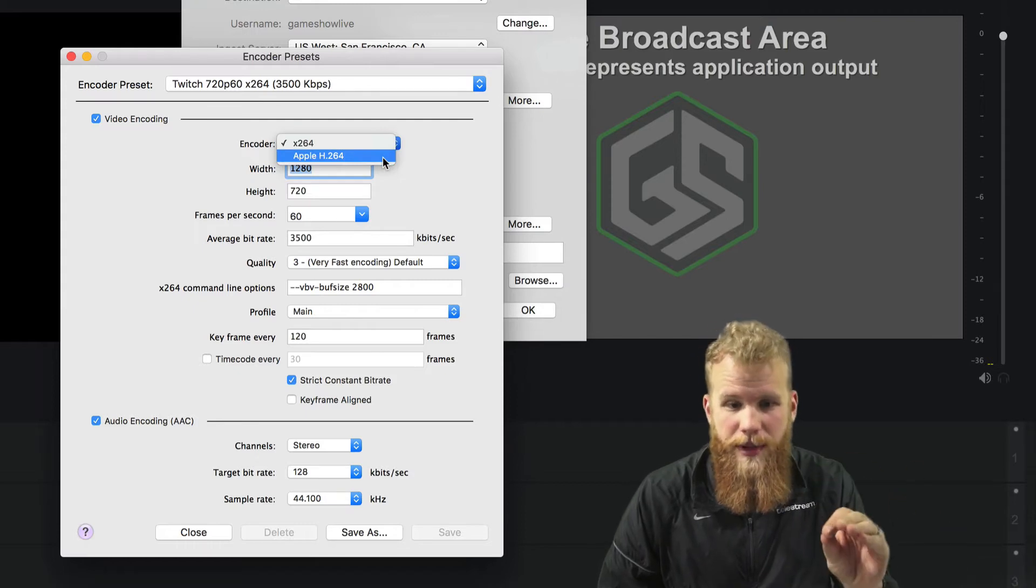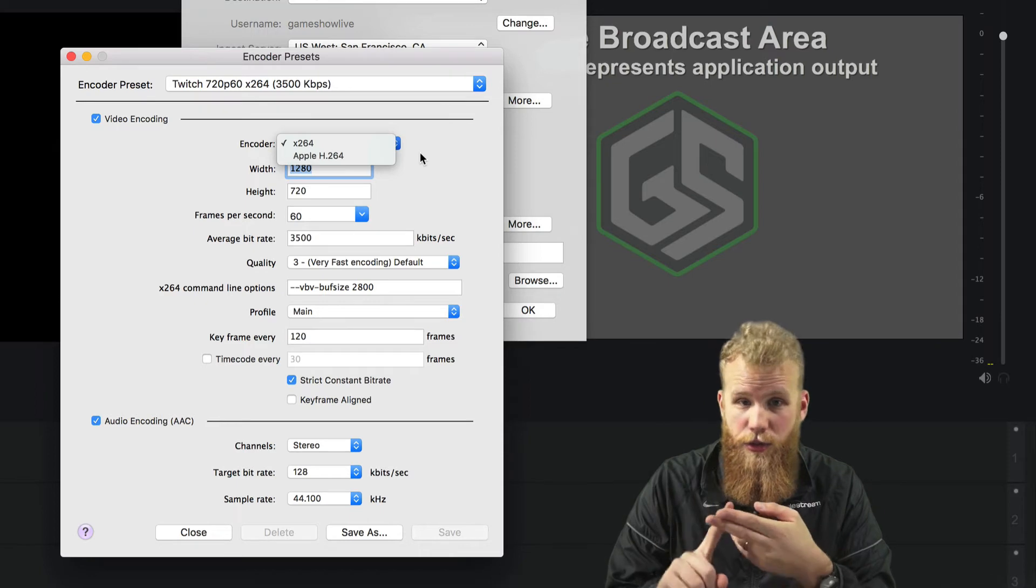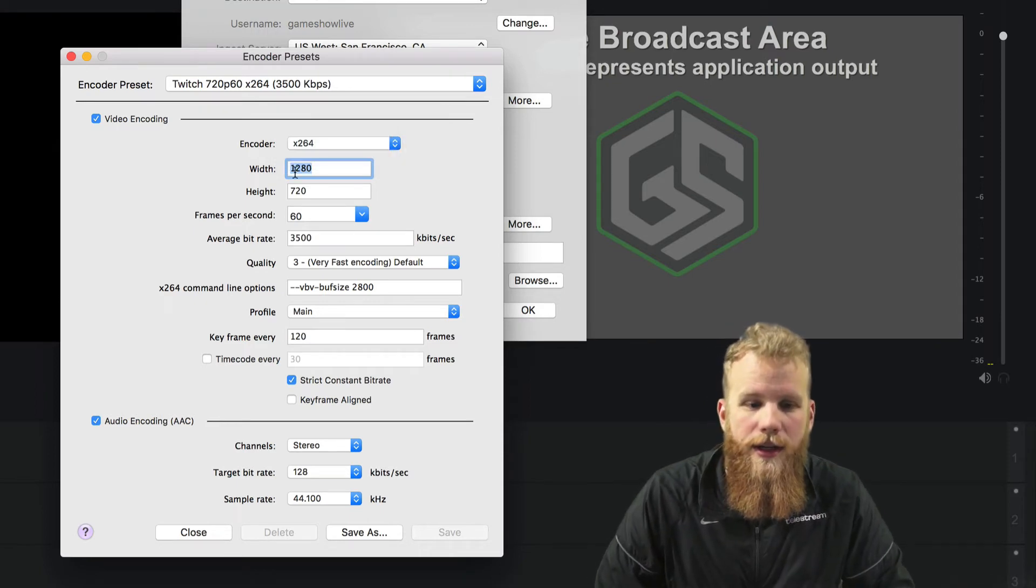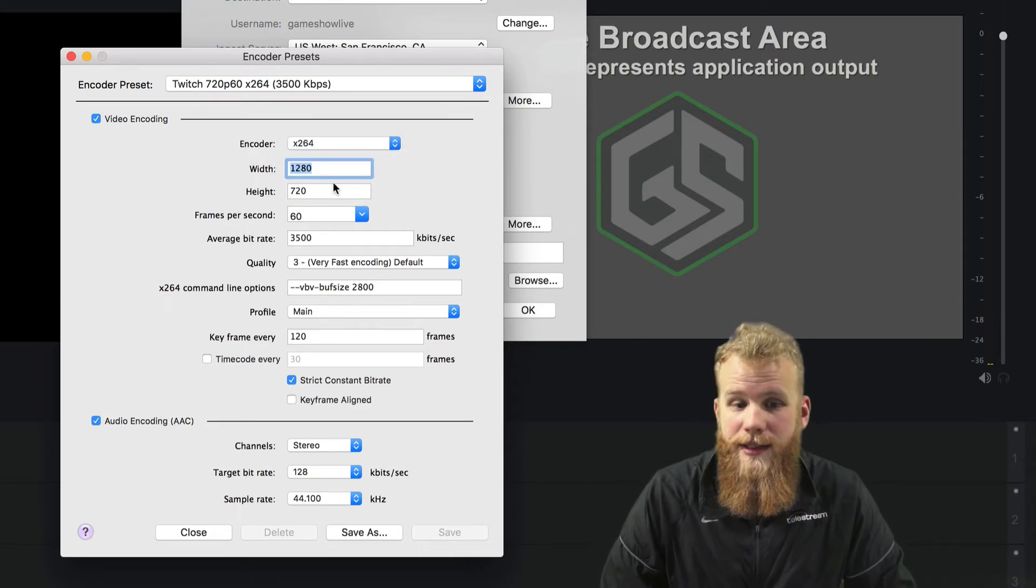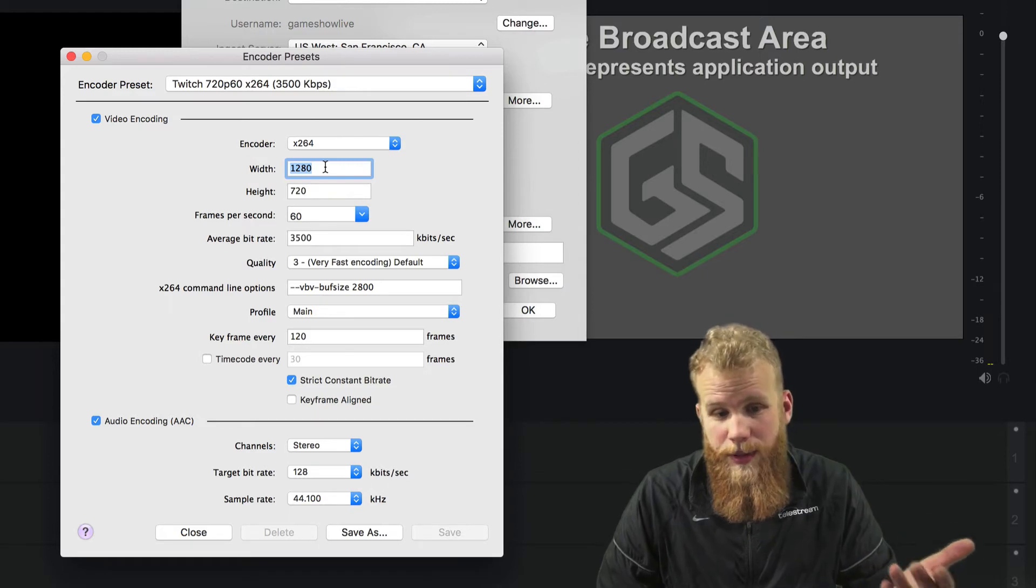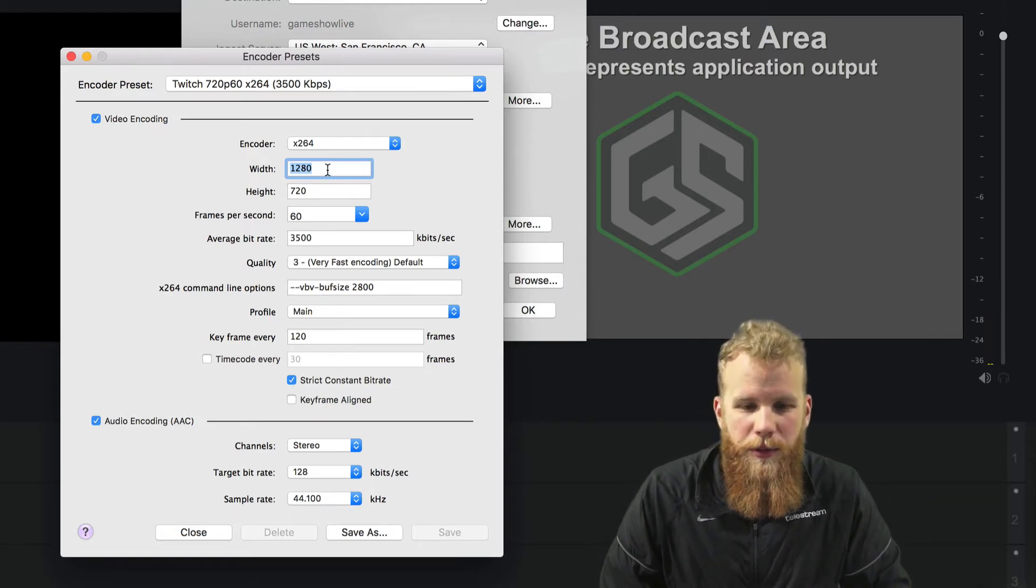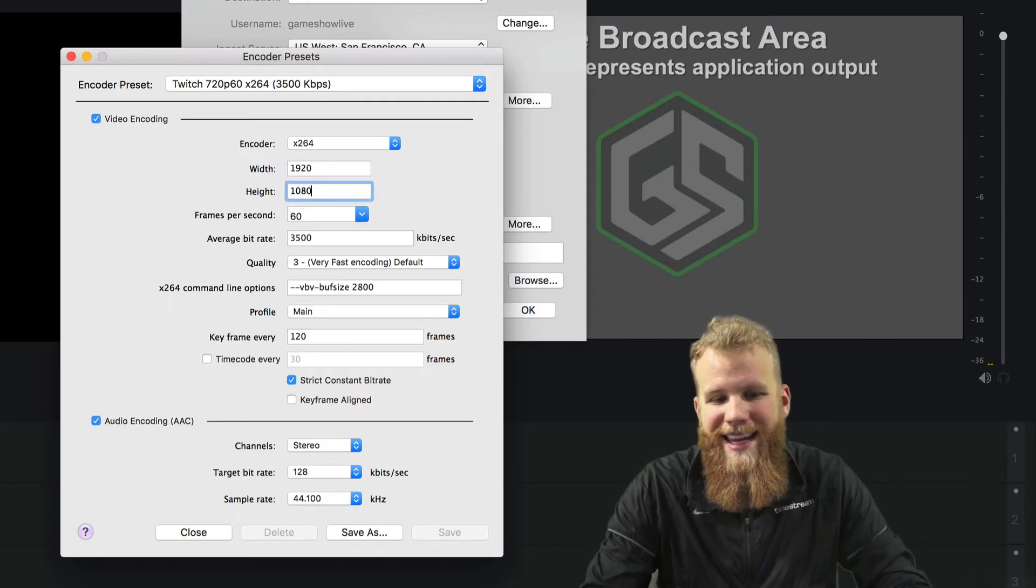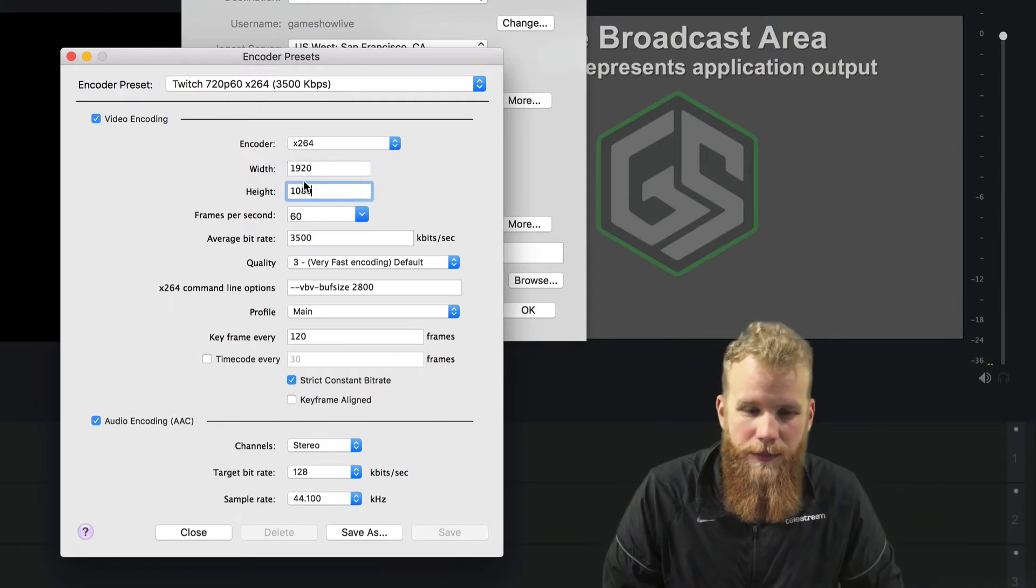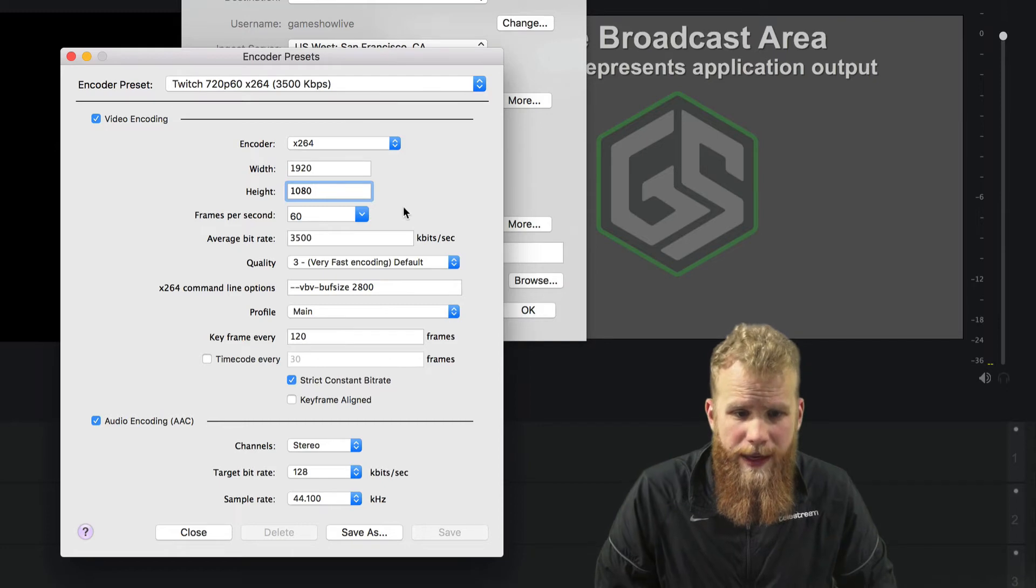That's on a Mac. You'll have the NVENC and the QuickSync options on a PC. You can change your width and height. That would be 1280 by 720 is 720p. If you want it a little bit bigger, you can do 1920 by 1080. And that's the bigger frame size there.